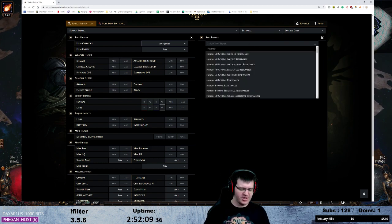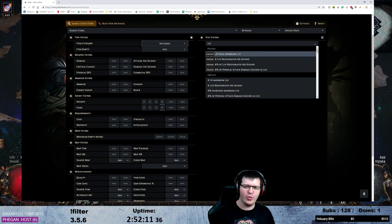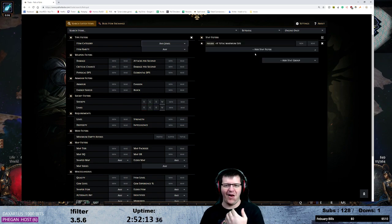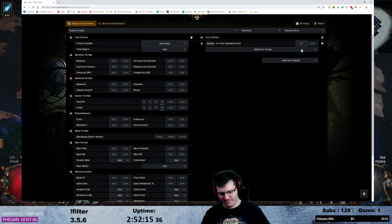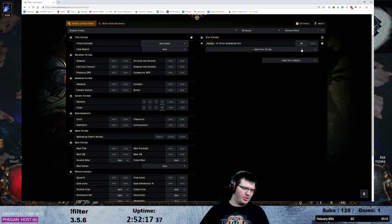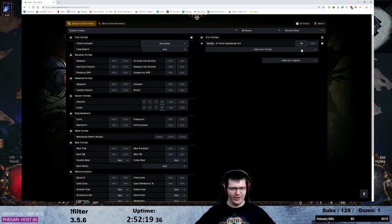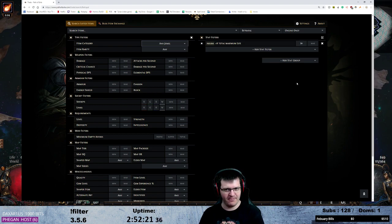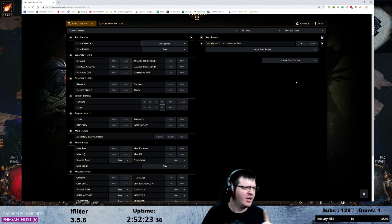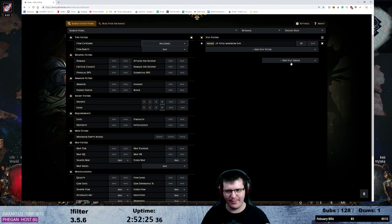So first thing we want, we know we want and have to have a life roll. I'm going to say I want a life roll of 30, has to happen. If you don't have 30 flat life I'm not interested. Obviously if you don't care about life you can bypass that.